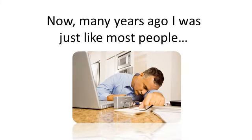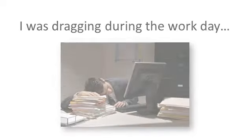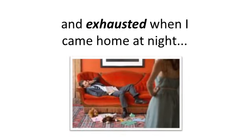Now, many years ago, I was just like most people, and maybe even like you. Simply stated, I was just tired of being tired all the time. I couldn't get out of bed in the mornings. I was dragging during the workday and exhausted when I came home at night.